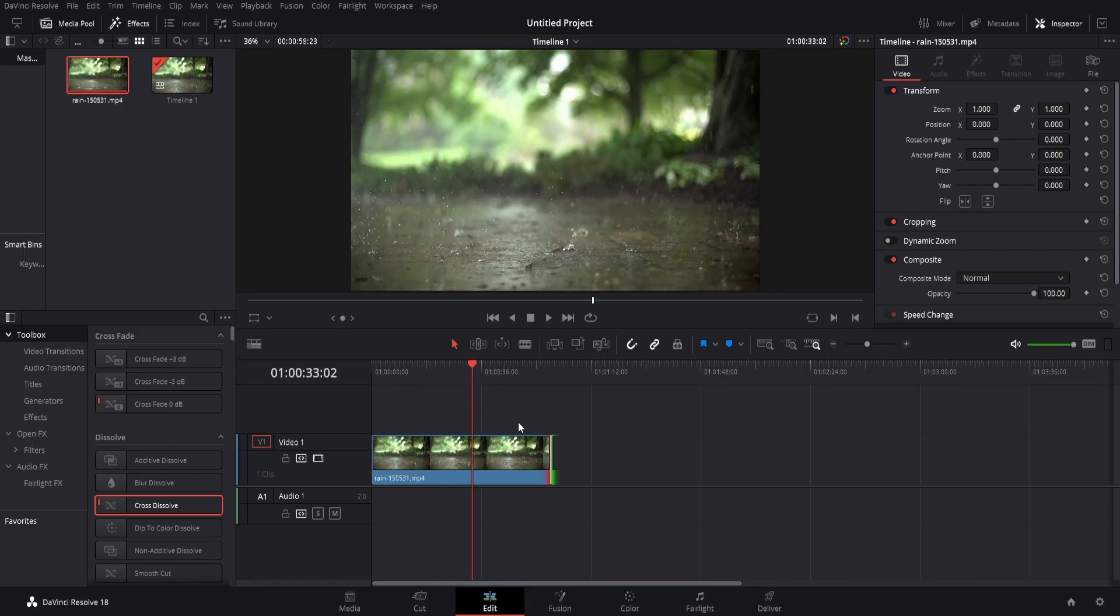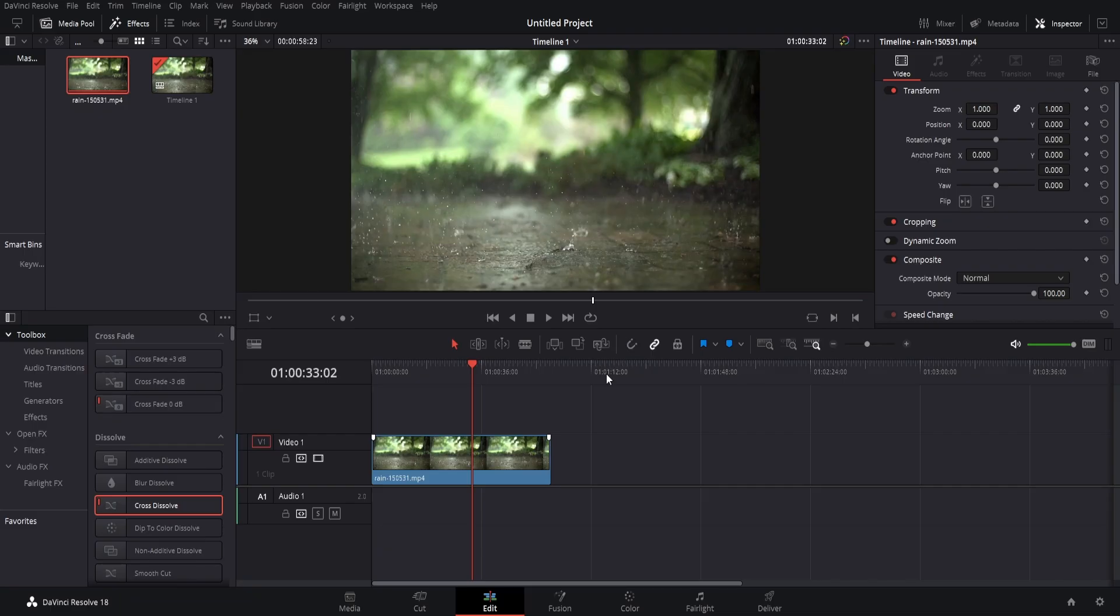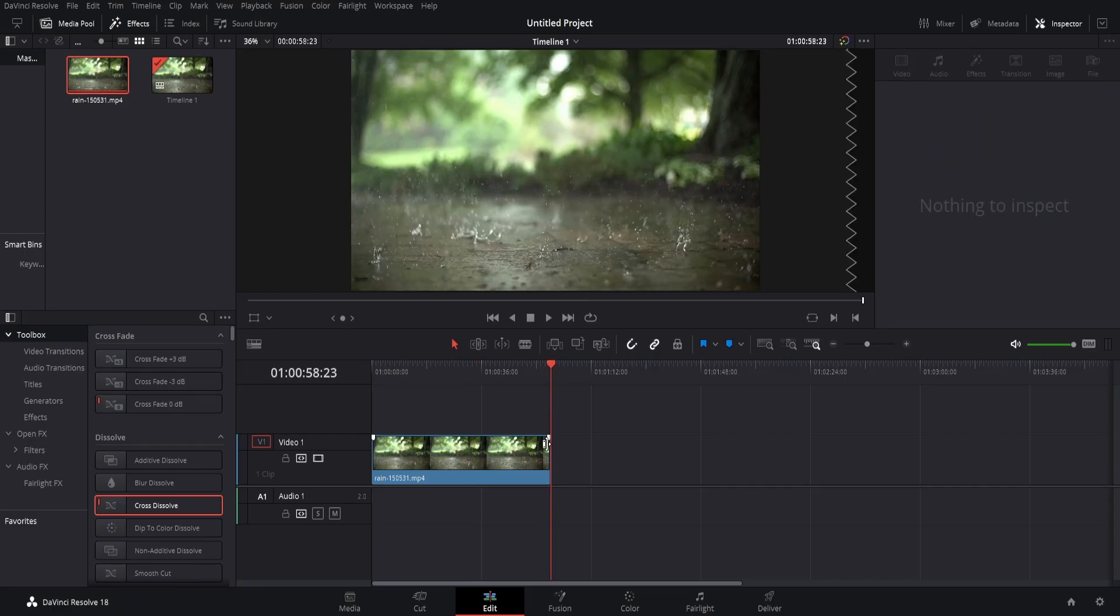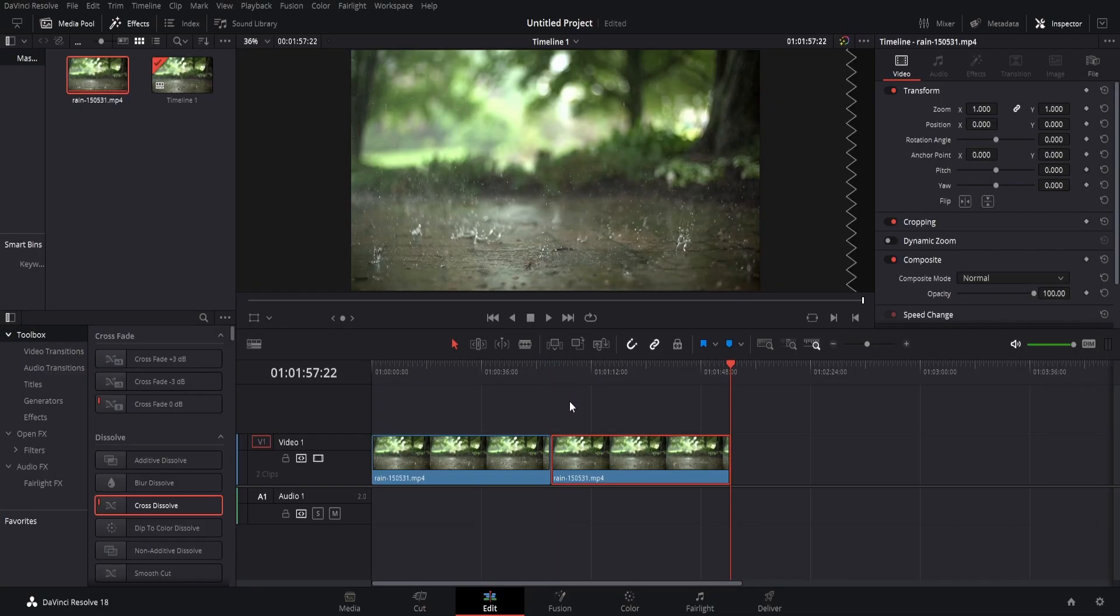So the best way to do this is simply select the clip, Ctrl C or right click copy. Make sure you have the magnet selected and this lets you lock on to the end of the clip. Ctrl V to paste or right click paste.